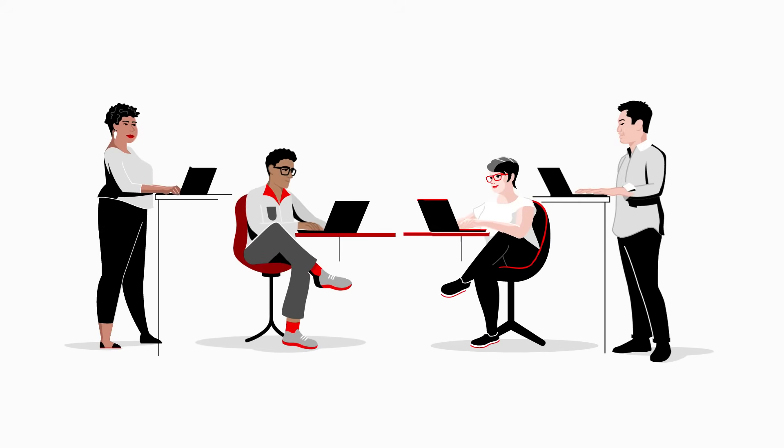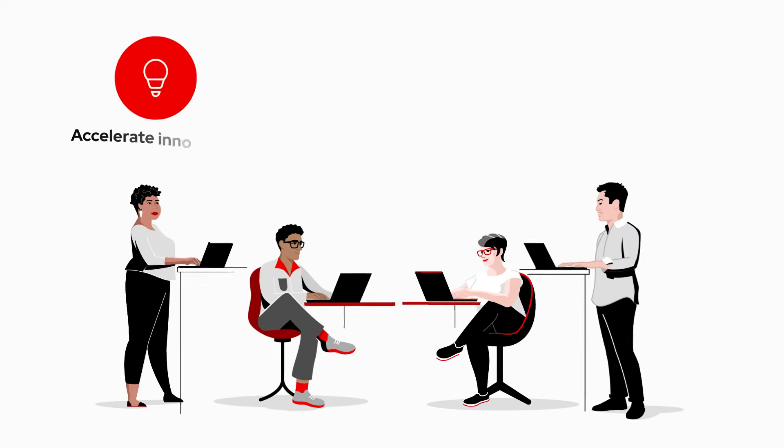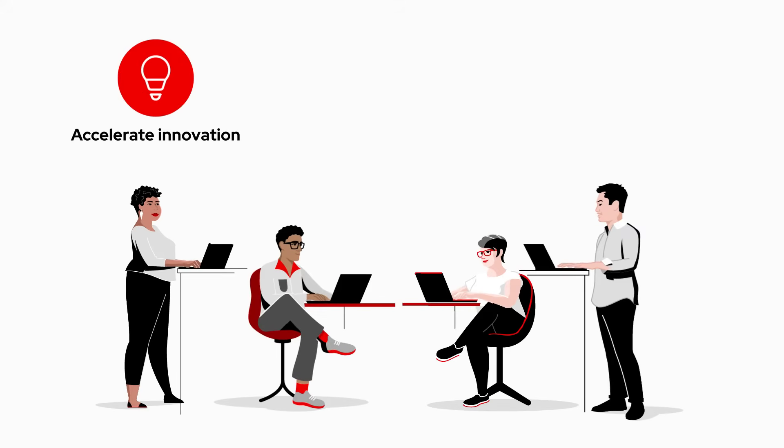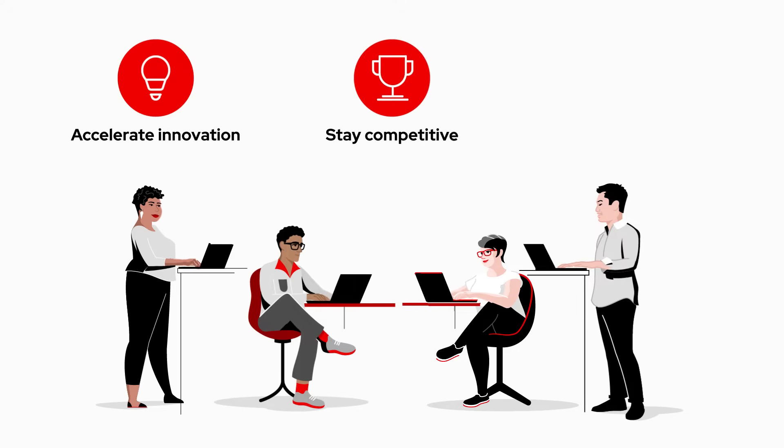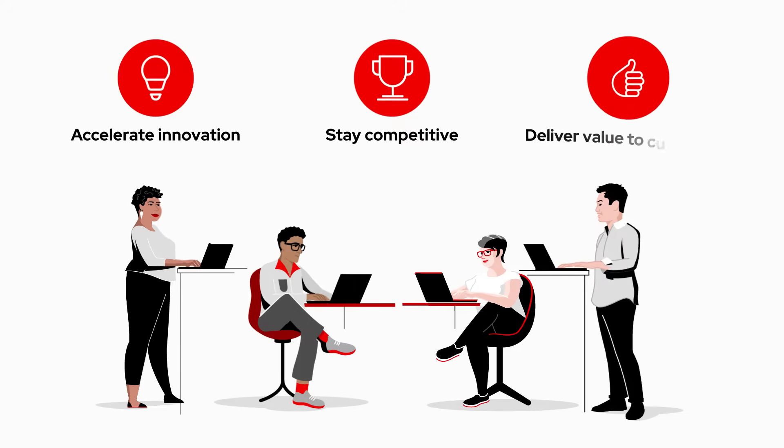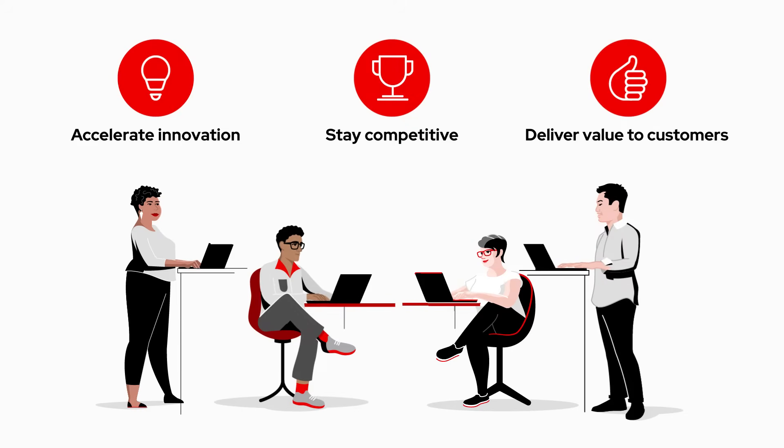Today's organizations rely on applications to accelerate innovation, stay competitive, and deliver value to customers.